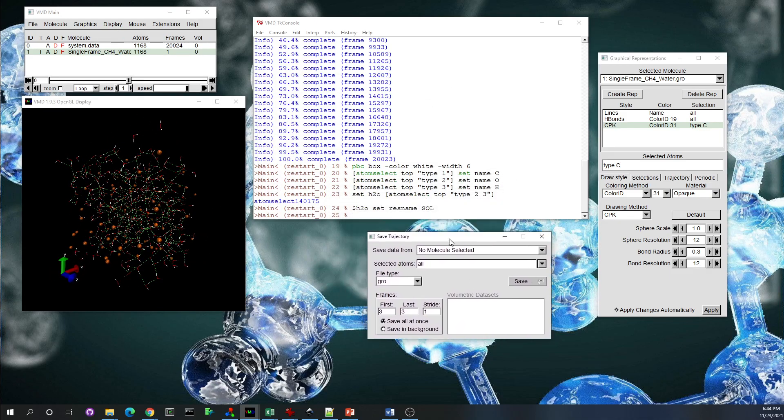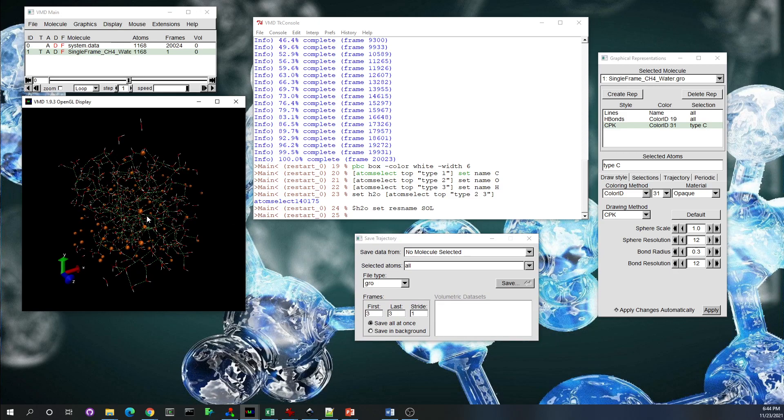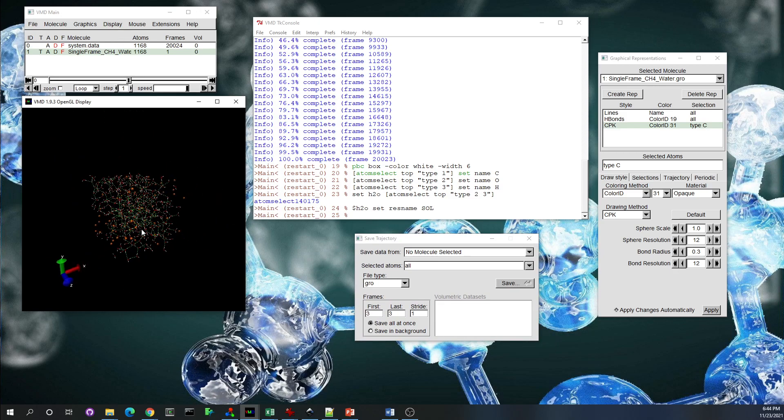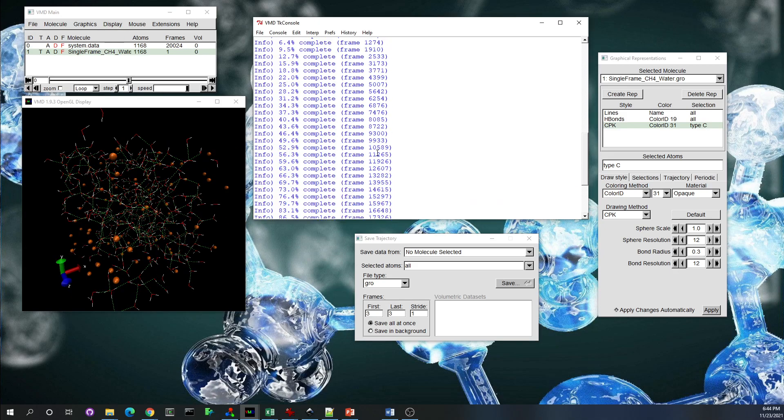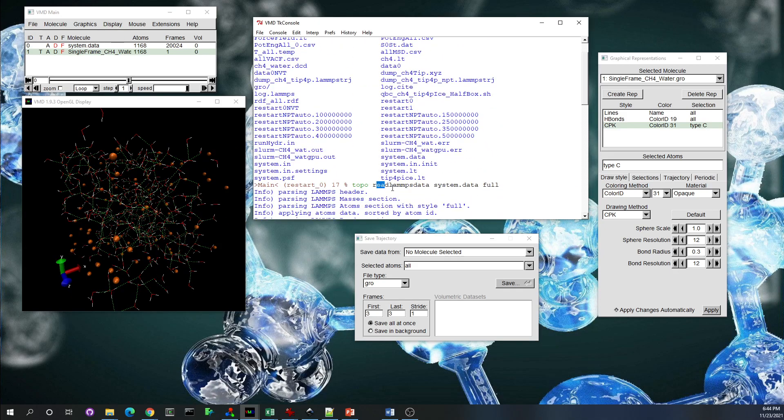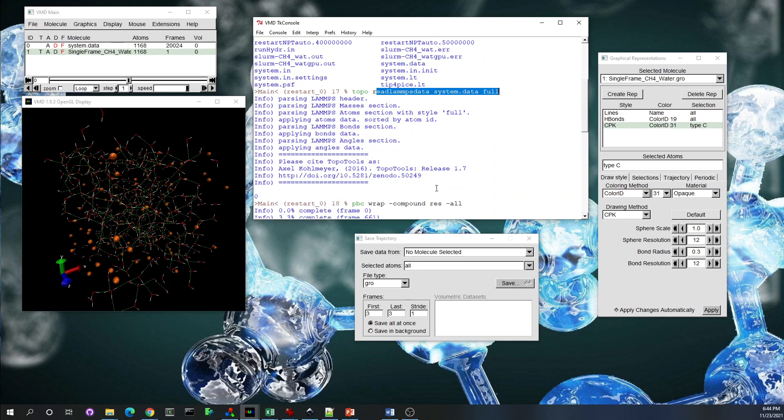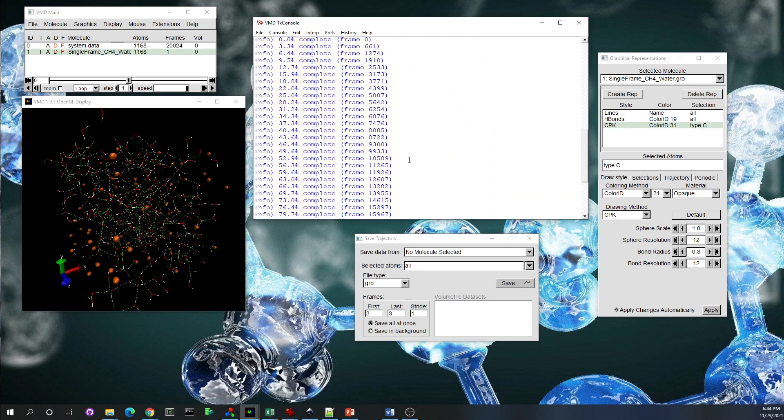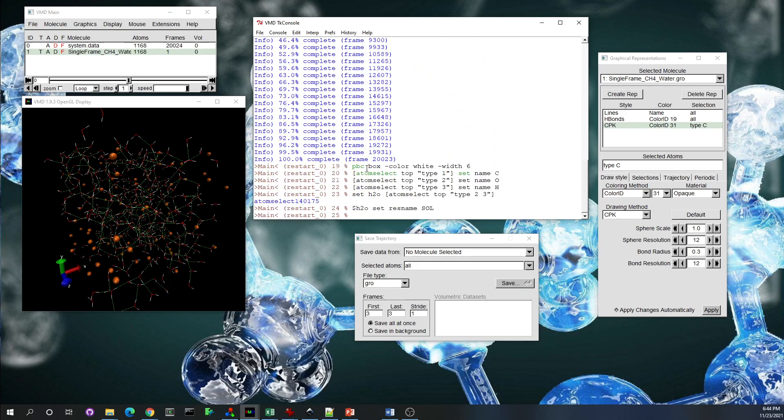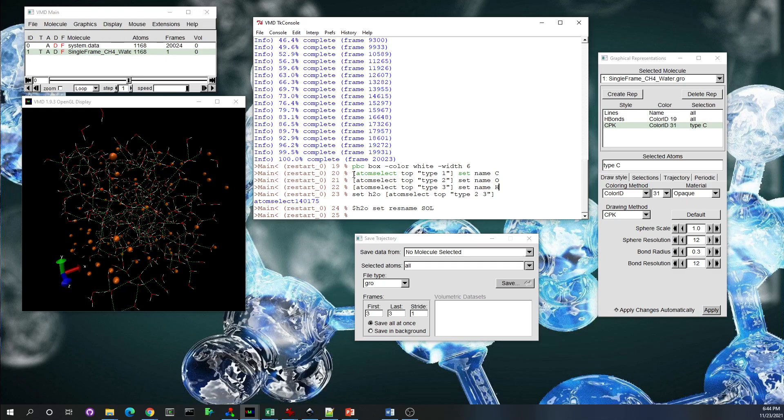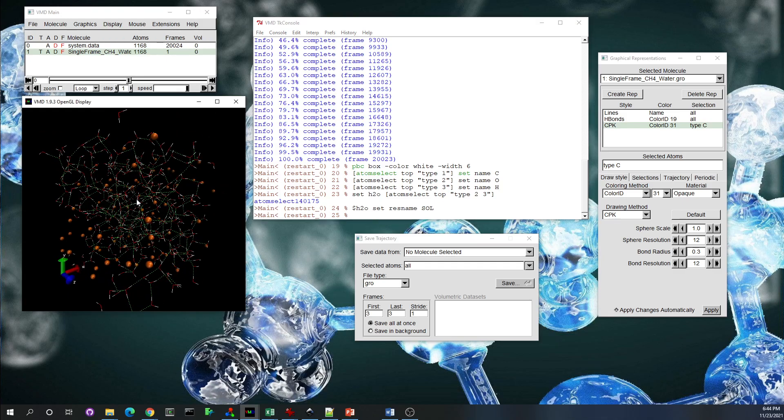Every time, the next time you want to visualize the same simulation—this was for the first time. For the first time, you need to read the data file first, and then load the trajectory files, and then wrap the coordinates, and then do all of these commands so instead of 1, 2, 3, you have C, O, H. And then export it or save it into a GRO file. And then load the GRO file.